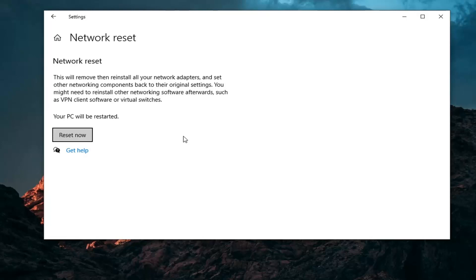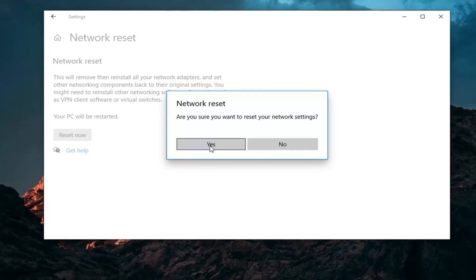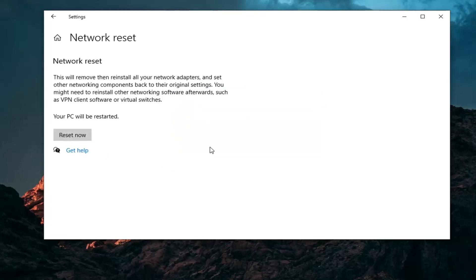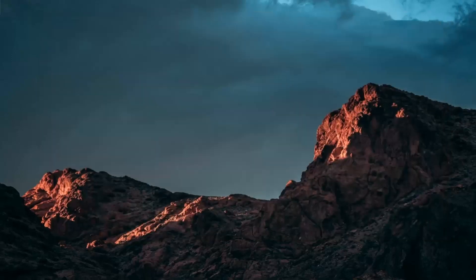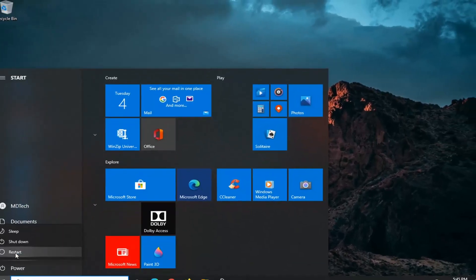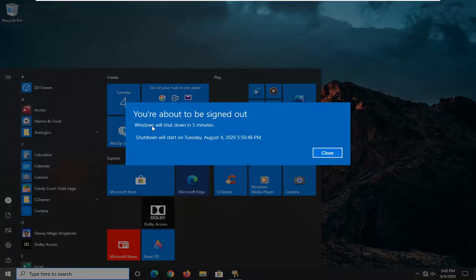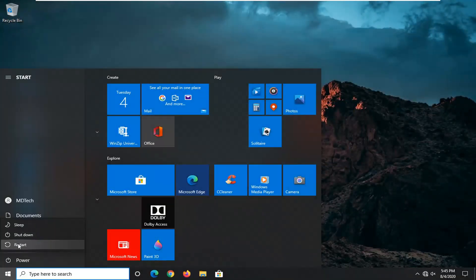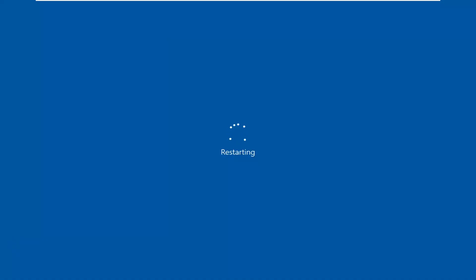Once you've done that, go ahead and select the reset now button, then select yes. Now save and close out of any open programs and applications on your computer, and we're going to go ahead and restart our device. It will automatically sign you out in five minutes, so it's better to just restart and be done with it.